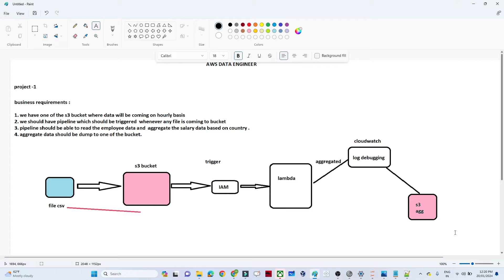In this video we are going to do one AWS data engineering project. We will follow the same steps as in real-time industry: first, understand the business requirement; second, think about the solutioning; third, do a POC and testing; and fourth, deploy in production.